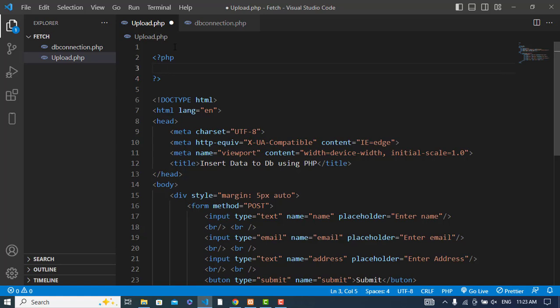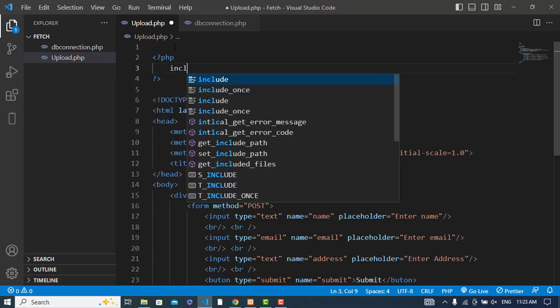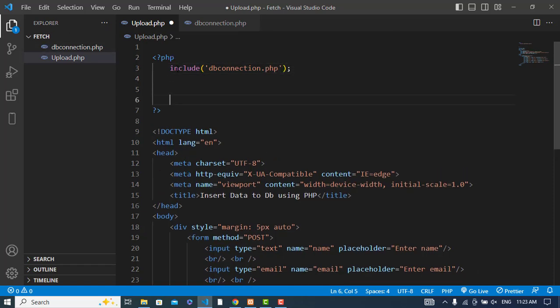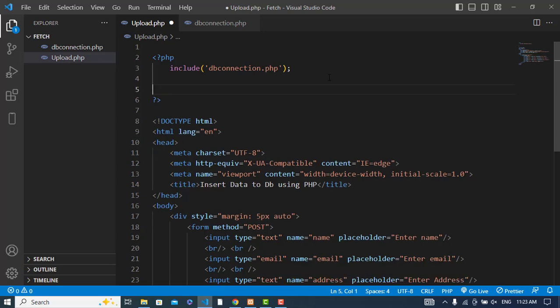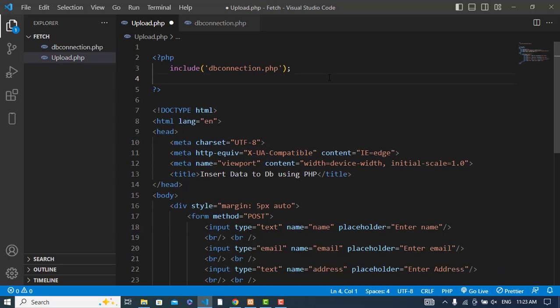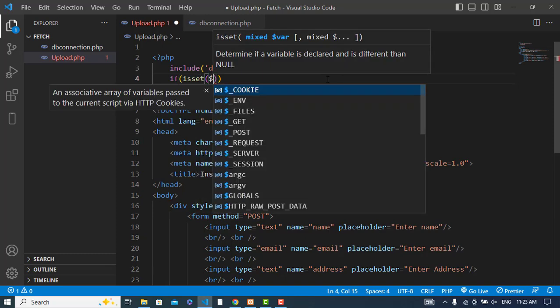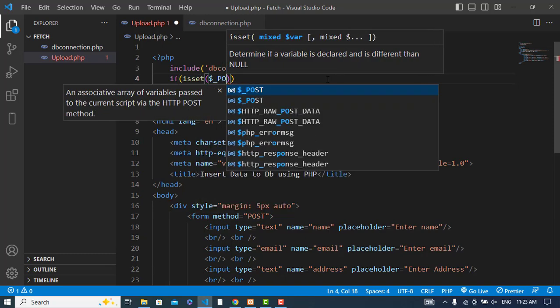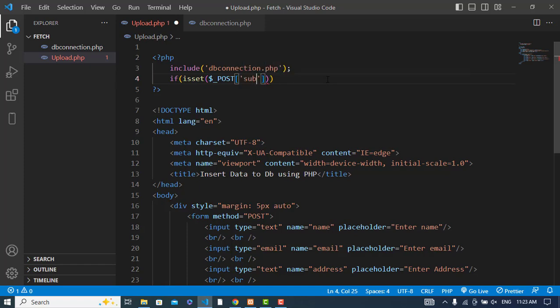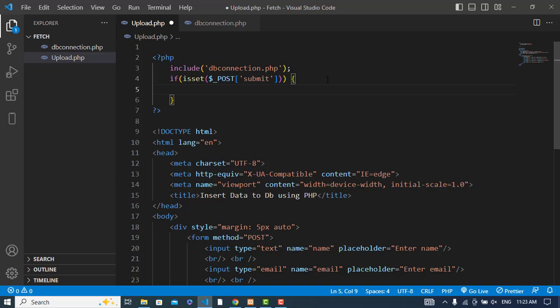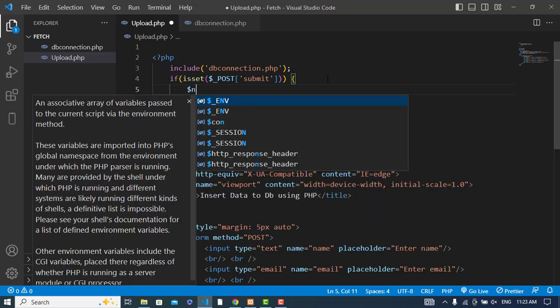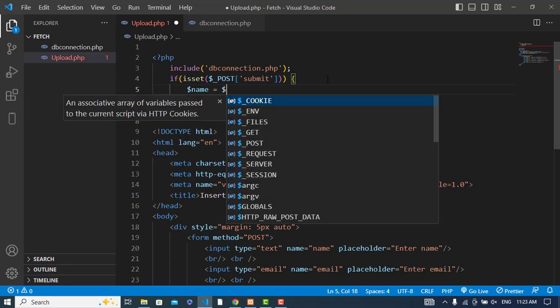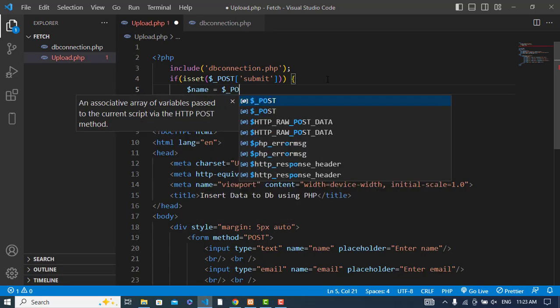First, I will include the connection: include 'db_connection.php'. Then, if isset POST submit, we will get our data. First is name equals POST name.